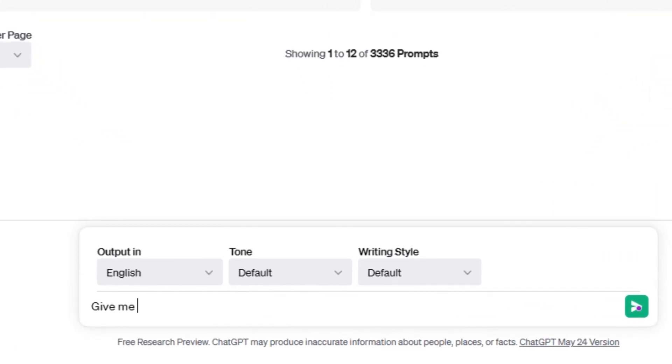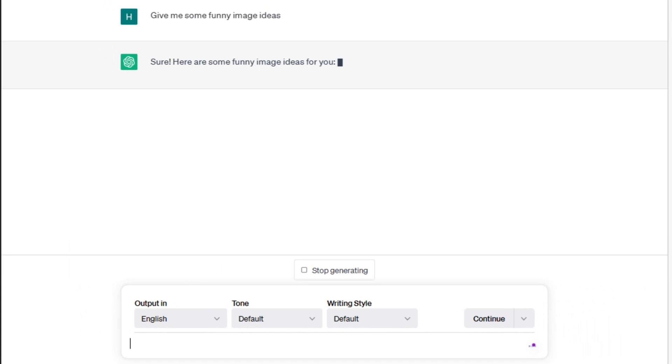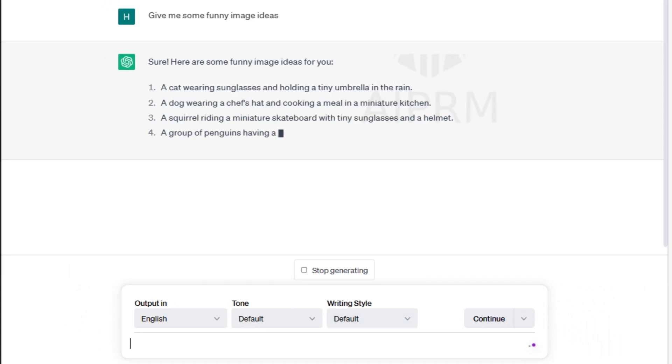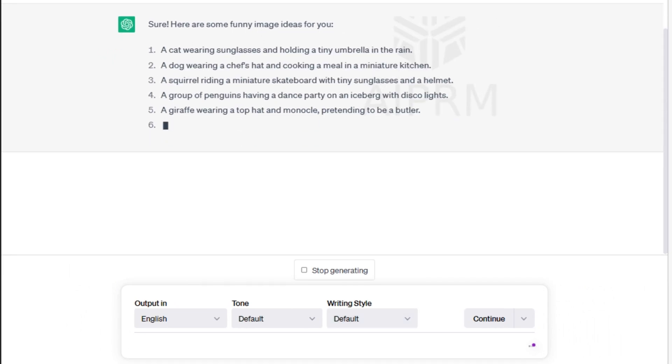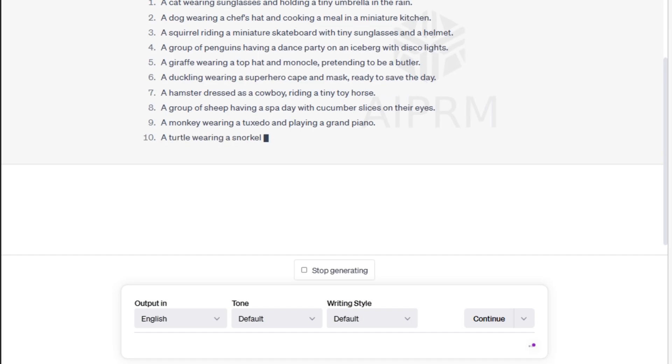Getting back to the topic. Let's get some help from ChatGPT to get some new image ideas. So I asked ChatGPT to give me some funny image ideas. So here we have a list of some ideas.